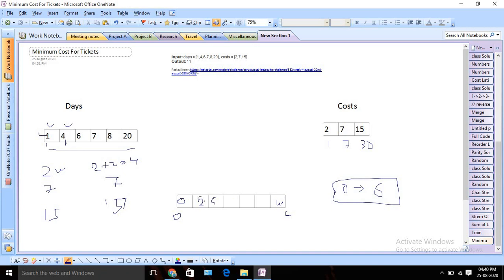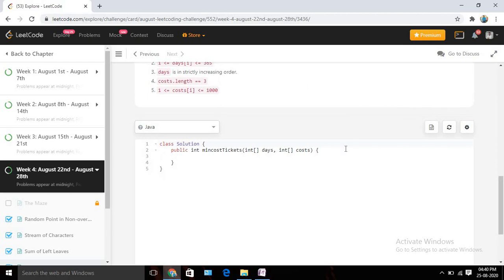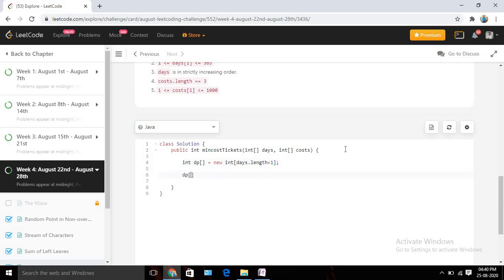So basically we are reusing our previous calculated solution. Let's write the code for the same — that will give much better understanding and we will discuss it in more details while writing code. We need one DP array to store the minimum cost for each and every day. So: dp = new int[days.length + 1]. We start iterating from zero and run for all days.